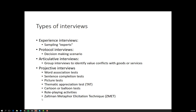We can also do role-playing activities. Unlike sentence completion tests where one person projects themselves into a role, here multiple people play different roles in a scenario, having to project their ideas and attitudes into the role they are playing. Finally, the Zaltman Metaphor Elicitation Technique is a fairly complicated method of interviewing — quite quantitative in its analysis — but basically trying to get to people's deep linguistic associations between concepts, brands, products, and ideas.